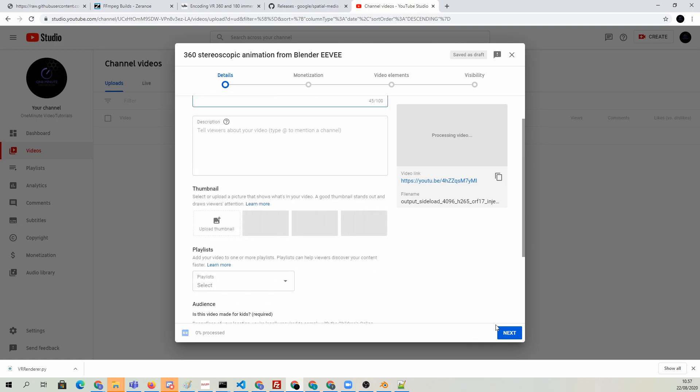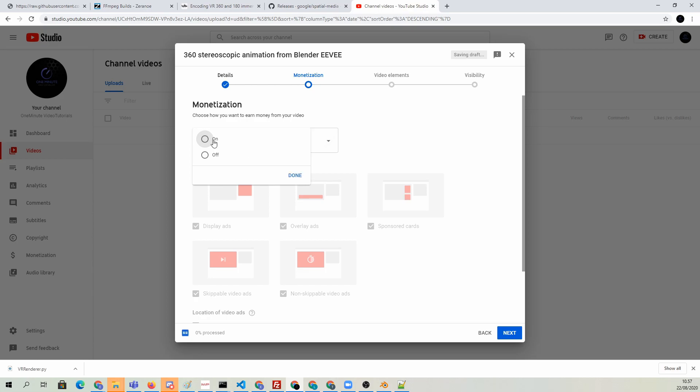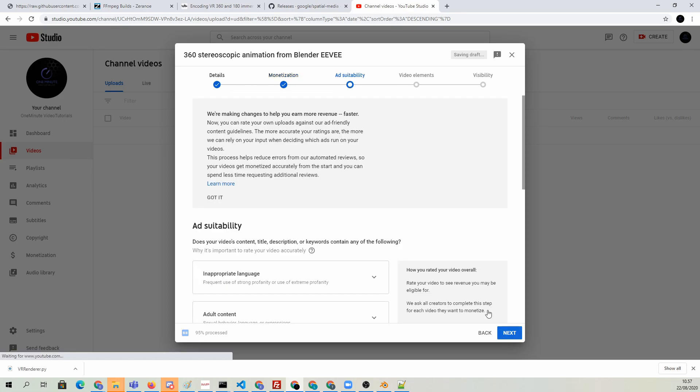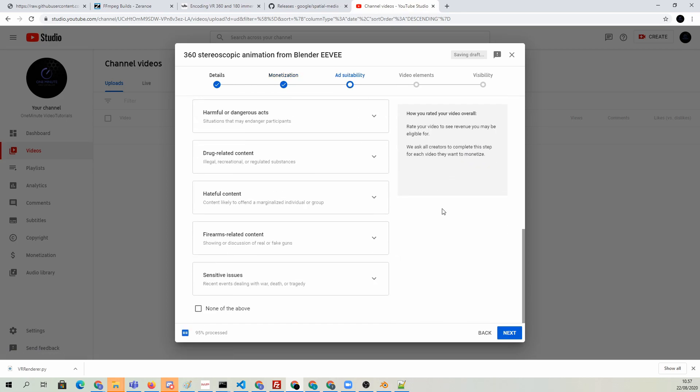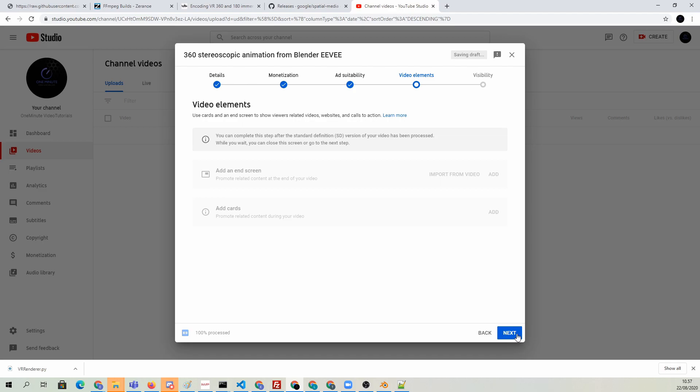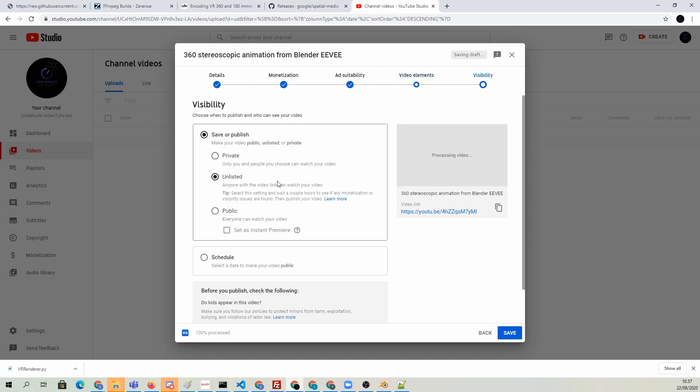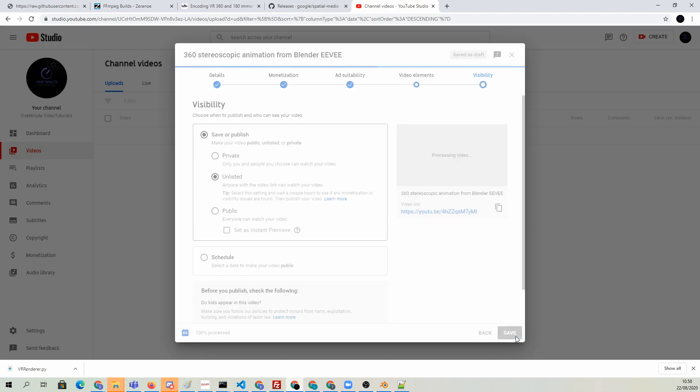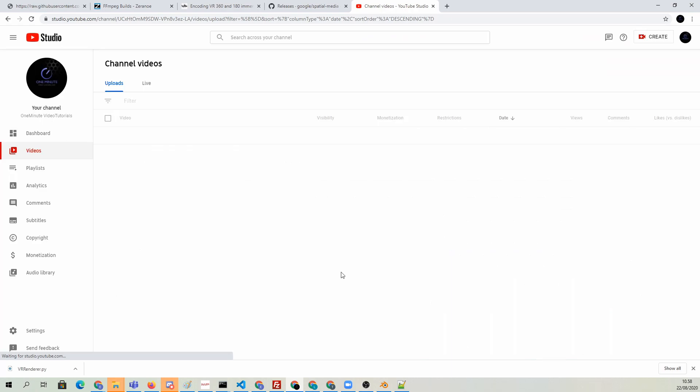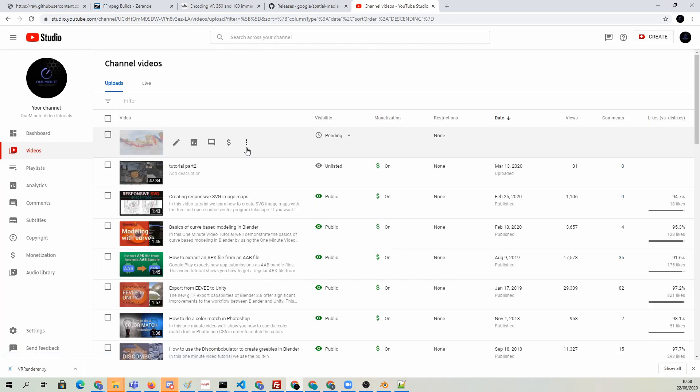We're just going to go through all the different settings here. There's nothing really important that you need to click. I'm going to use unlisted for now. I don't want to publish this just yet. It's going to process it for a while, so it won't work at first. Don't worry if it doesn't work immediately.